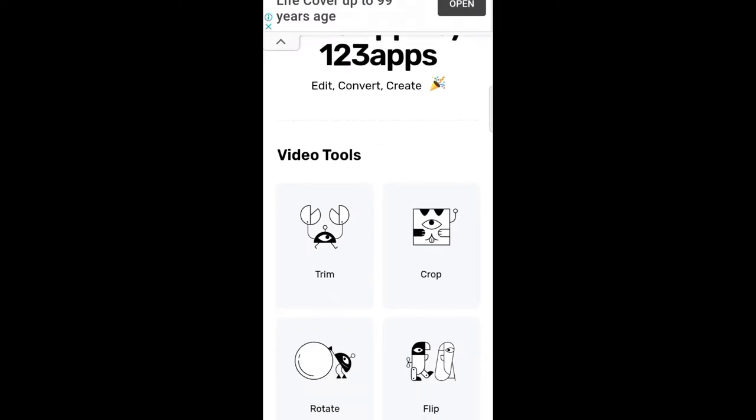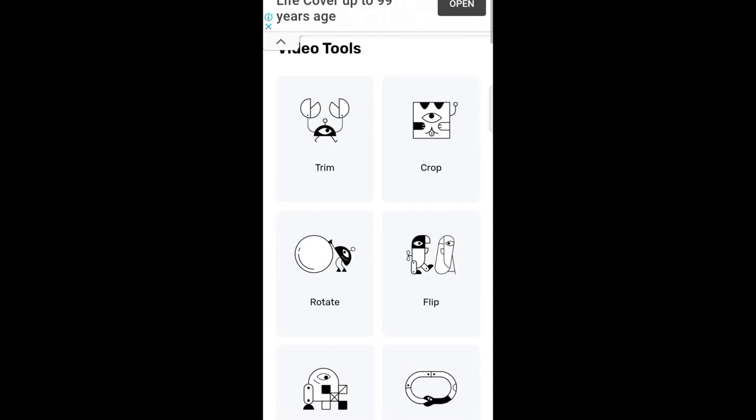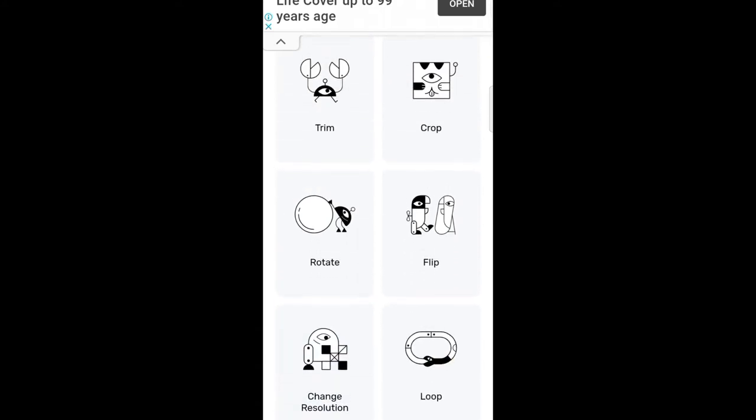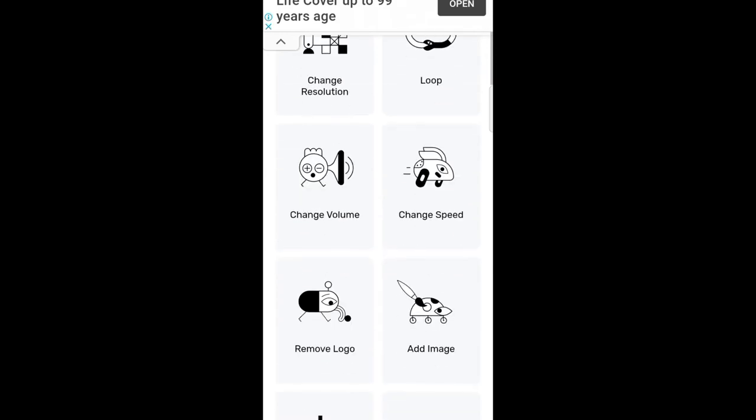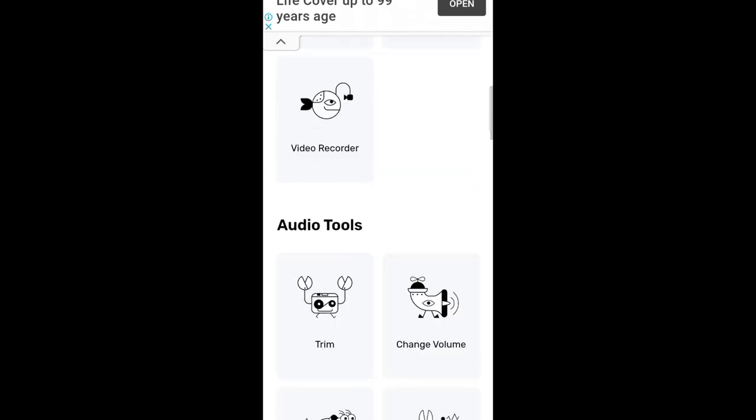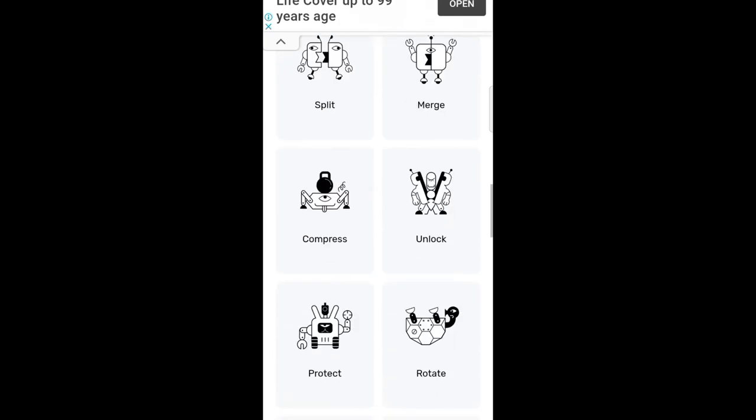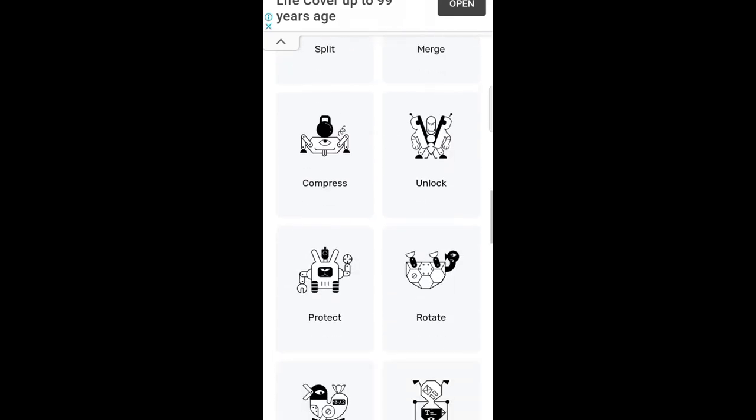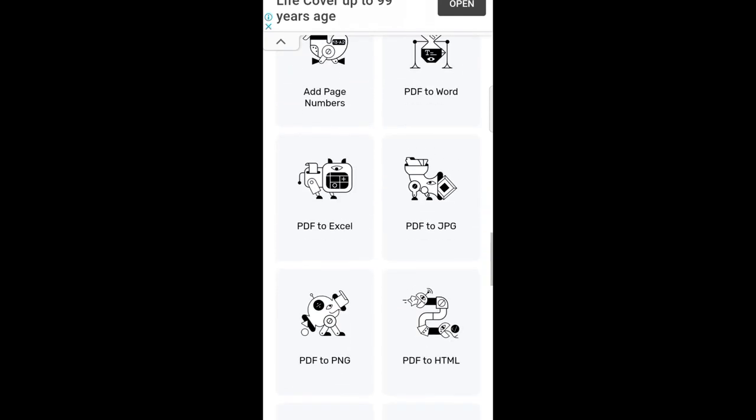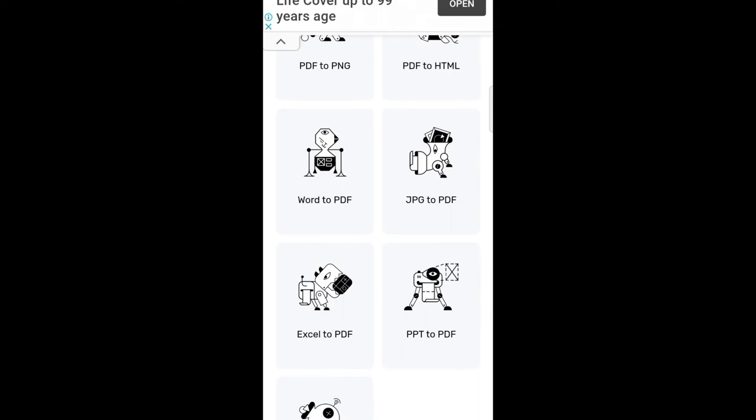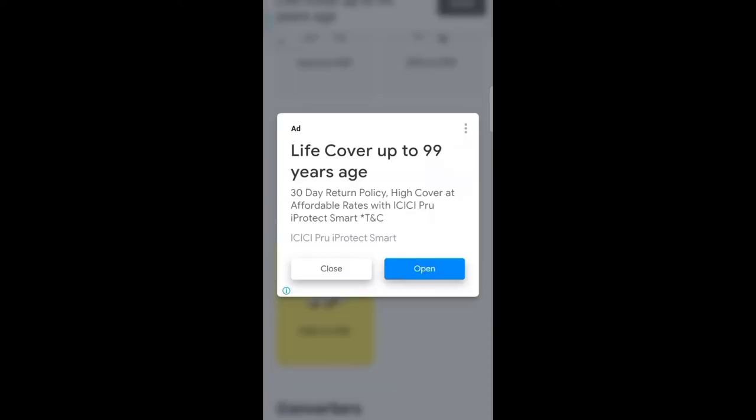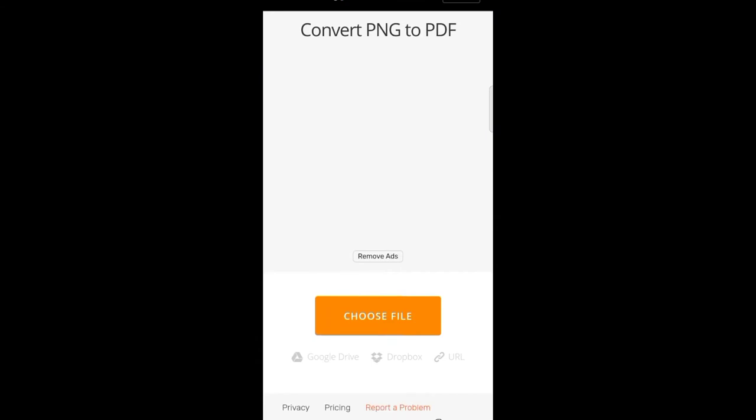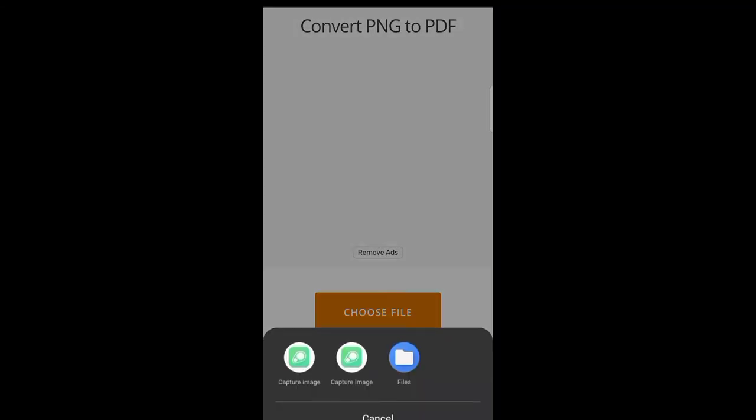We will show you a video image. A video image will show you a video. Click on the display. Then click on the PDF. Click on the PDF if you click on the PDF, click on the choose file button.